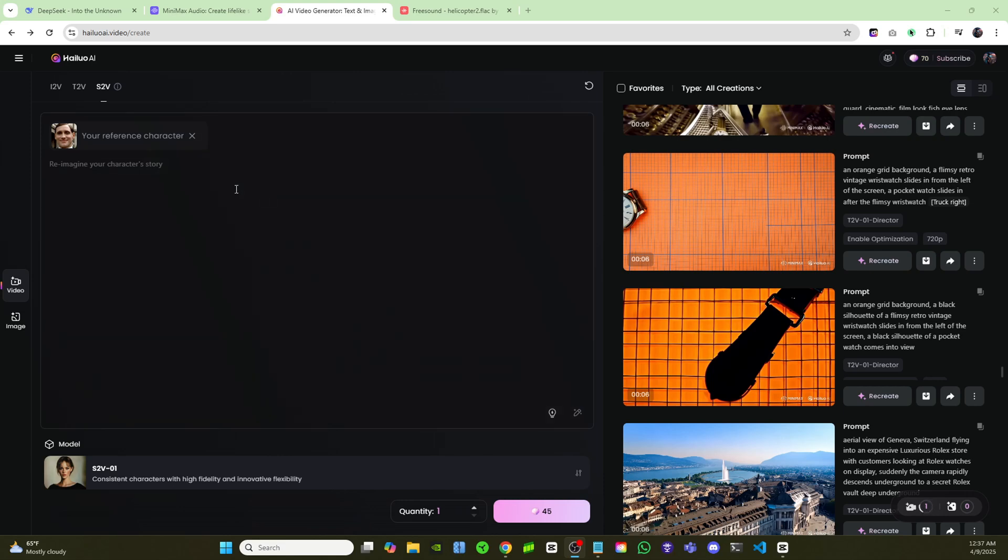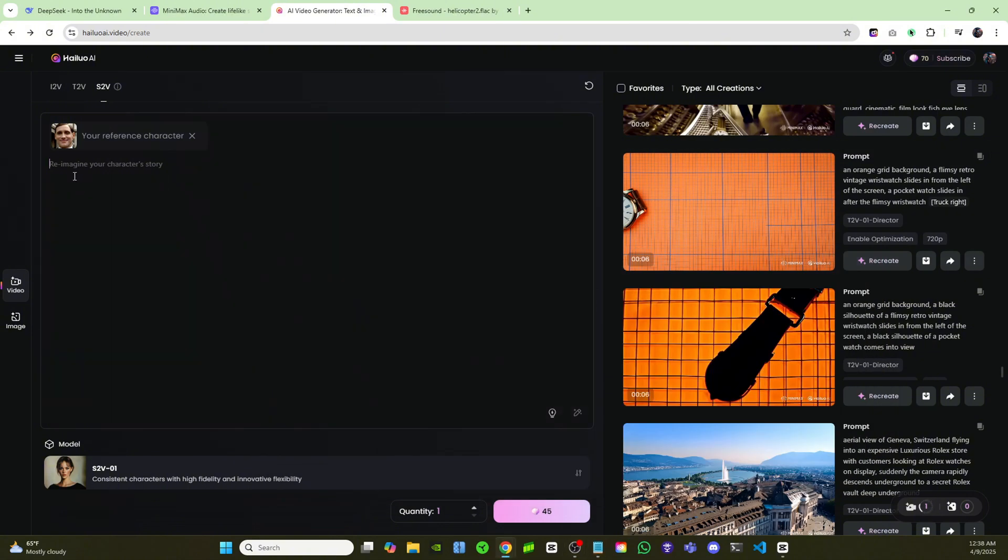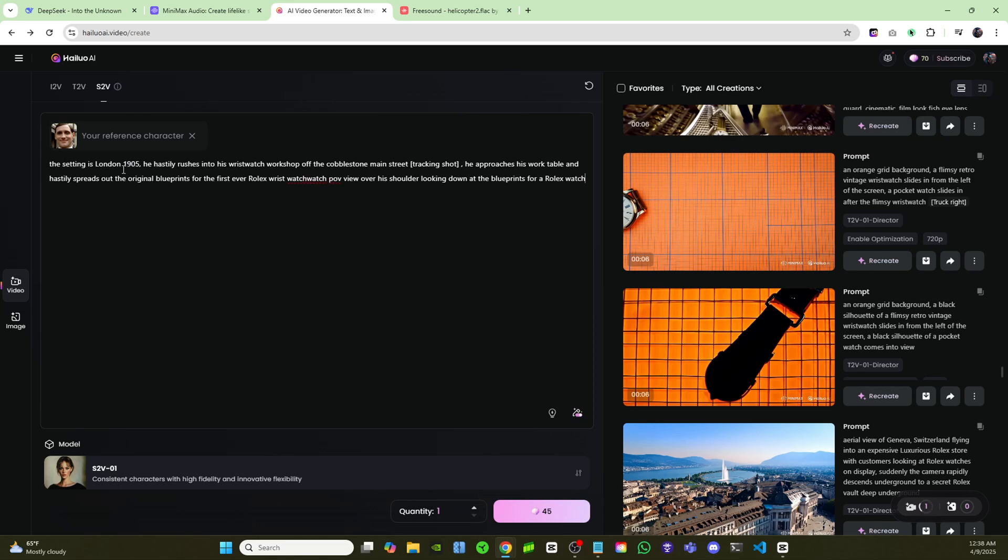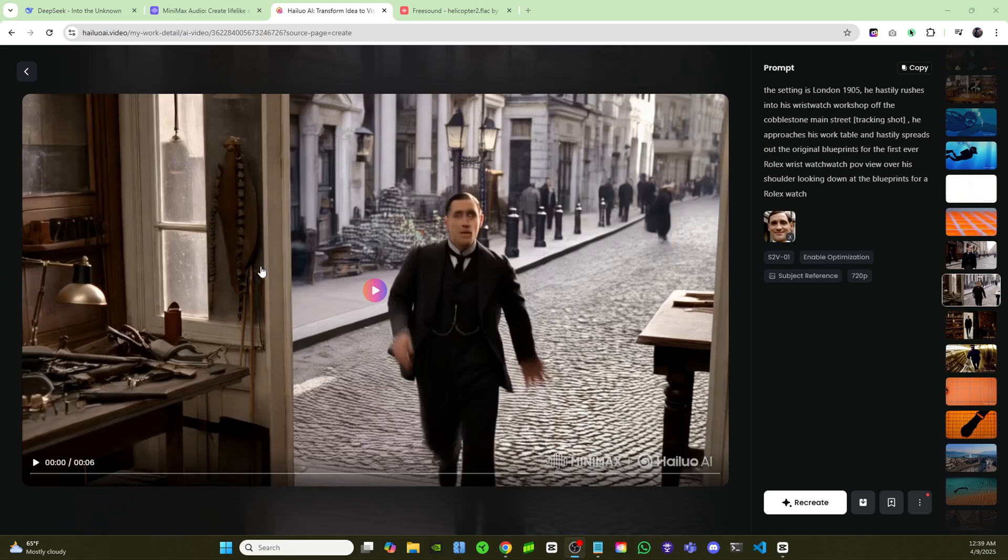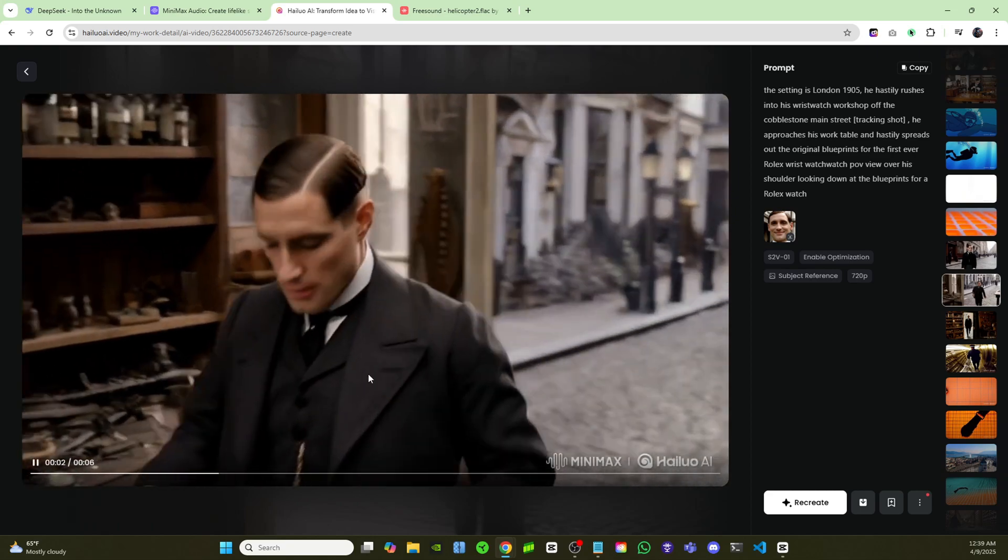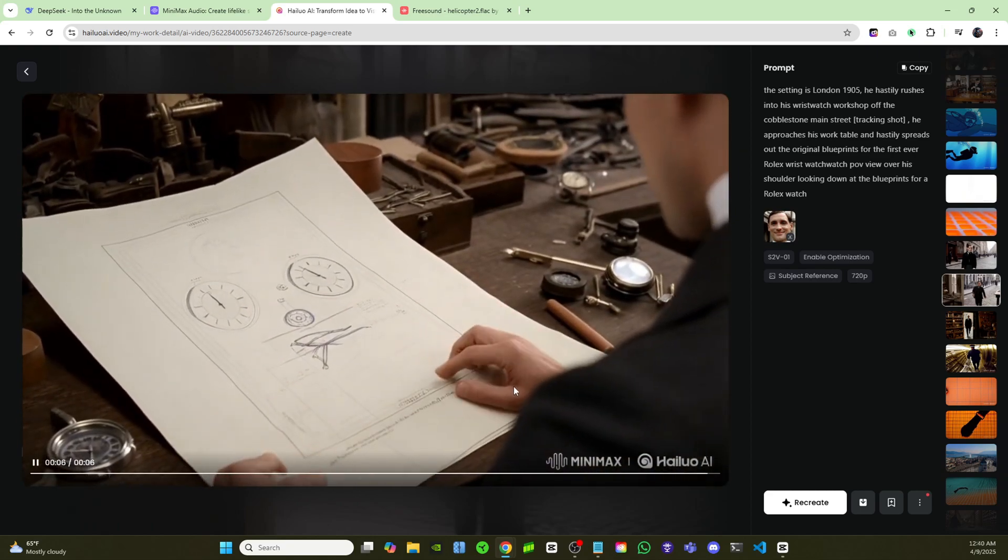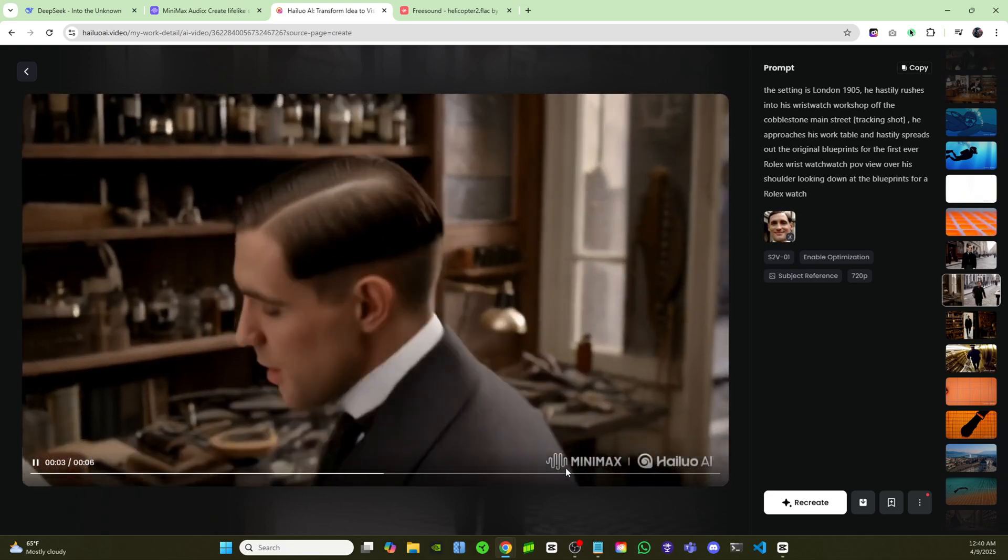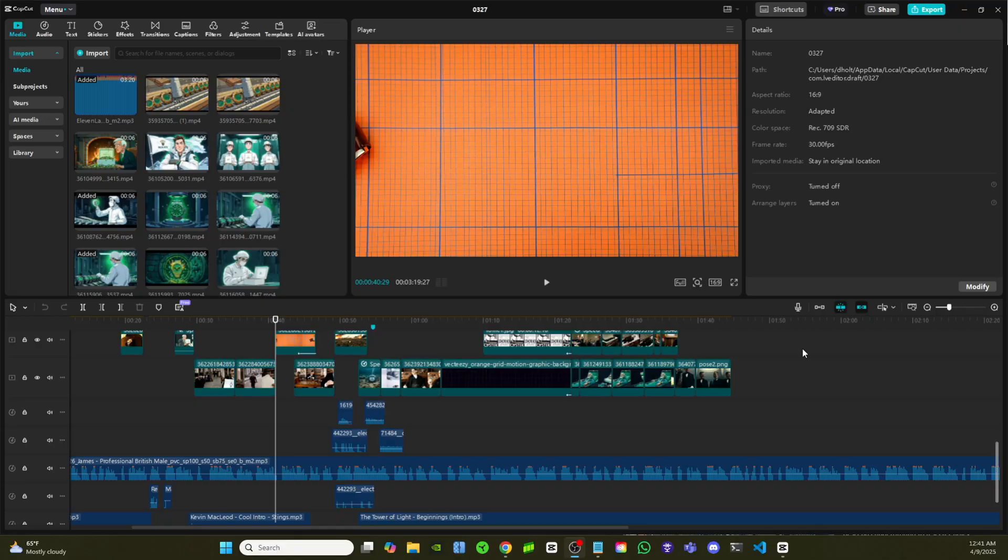So now that I have my reference character, I'm going to go ahead and bring up my script. And I'm just going to move on to the next scene. I'll just come over here and I'll paste in a prompt. So I'm going to keep this setting the same where it's London 1905. So that way, it's still the same time period. And I'm just going to prompt this to have him hastily rush into his wristwatch workshop. Then I can insert a tracking shot right here. Minimax will know that it wants the camera to follow his character as he's moving. Okay, and now it has placed our character into this scene. As you can see the image over here on the right hand side, this is our character reference. Now if you see this video, you'll see how amazing Minimax is at placing your characters and at keeping them consistent in the scene. So we'll go ahead and play this. And you can see that it's the exact same guy as in this image. And all I had to do was upload one image.